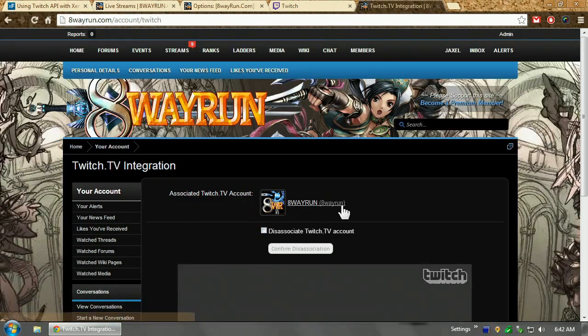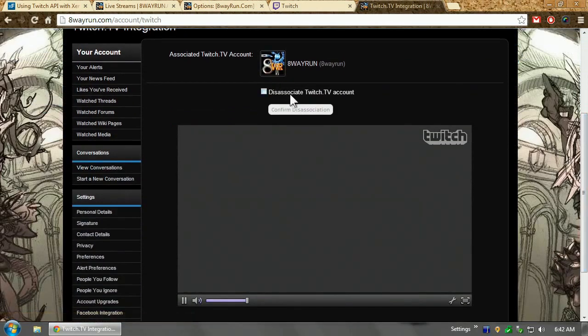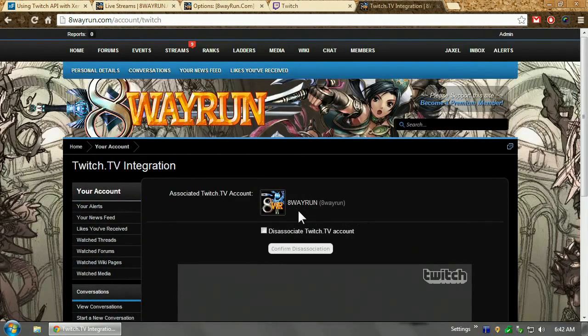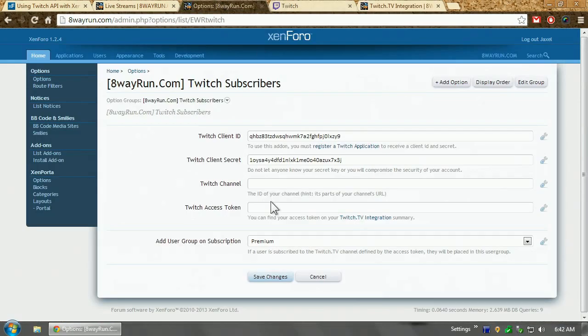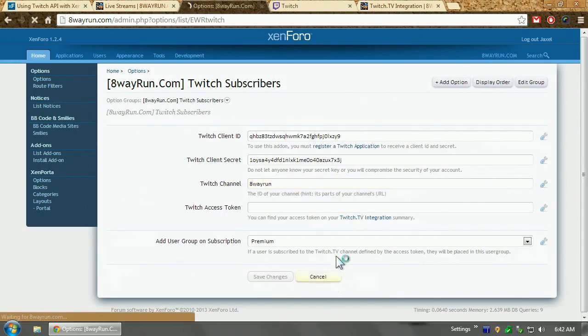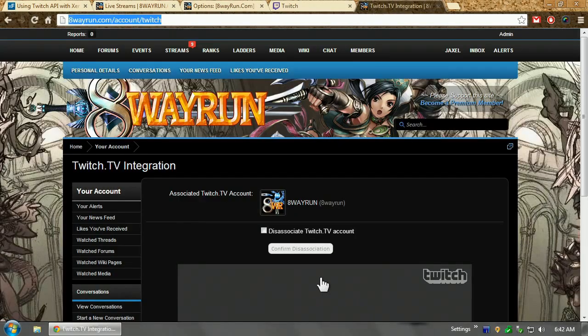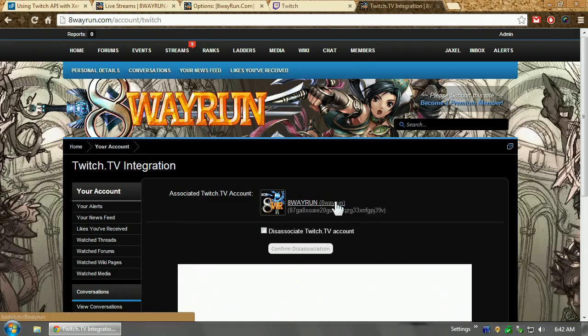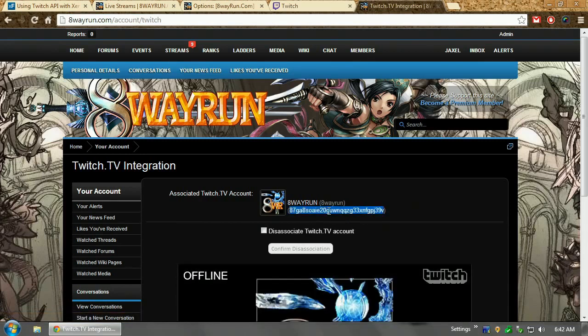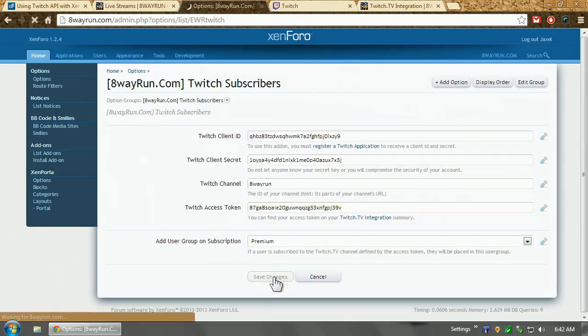Associated Twitch account, 8wayrun, 8wayrun. I can disassociate and that's fine too. Now, you can see it's linked. Now, if I go in here and type 8wayrun Twitch channel, click save. Now, and refresh this page, because my logged in account matches the account we're looking for, it's going to list my key. And I'm going to take that access token and paste it right into access token and click save.